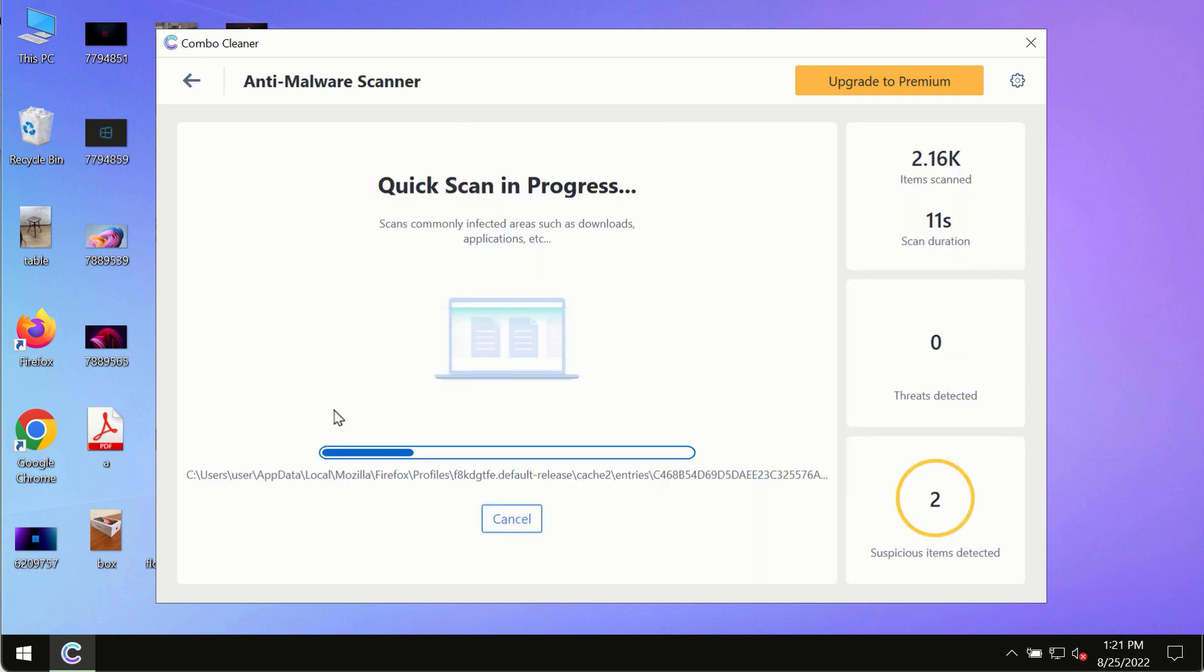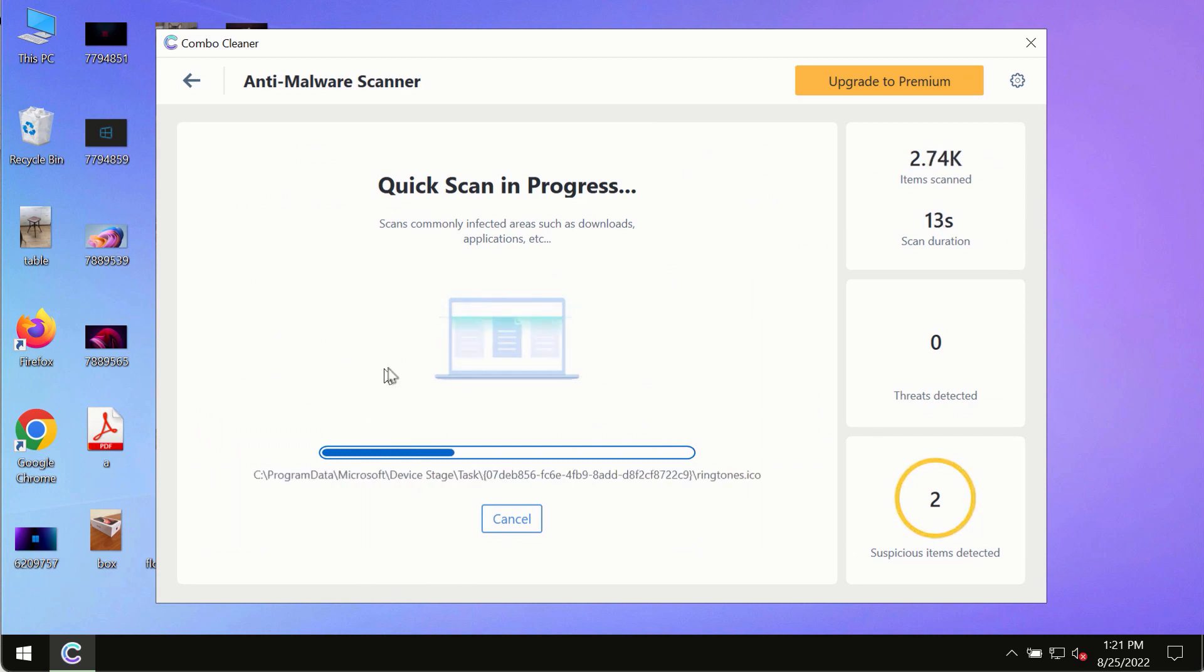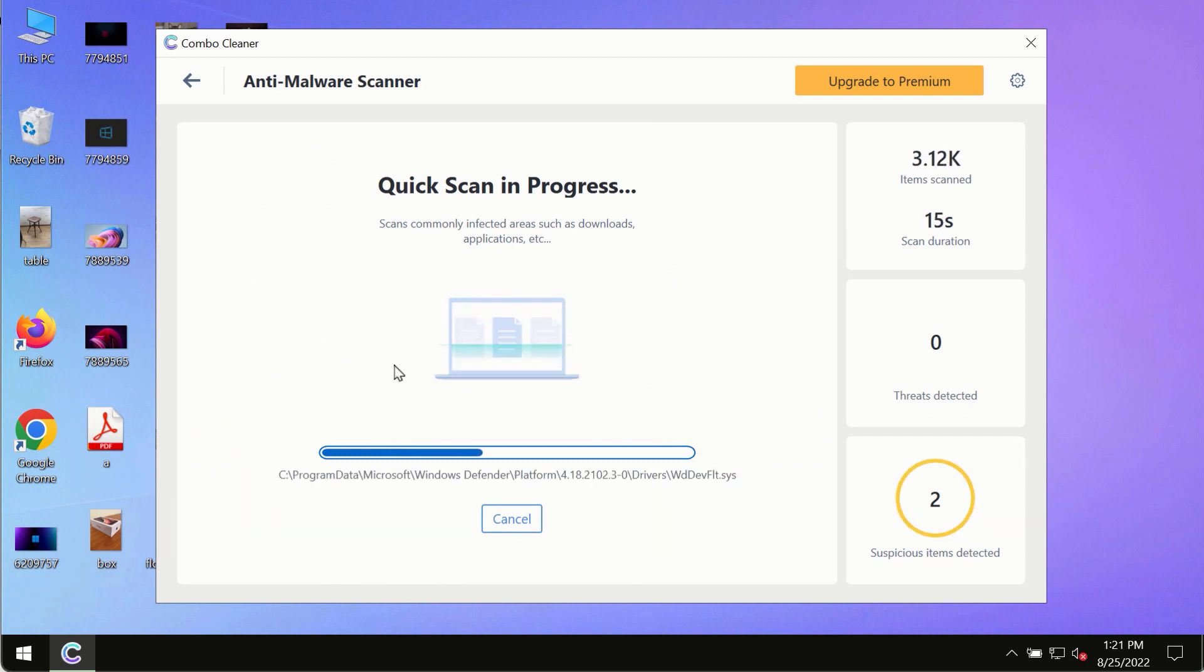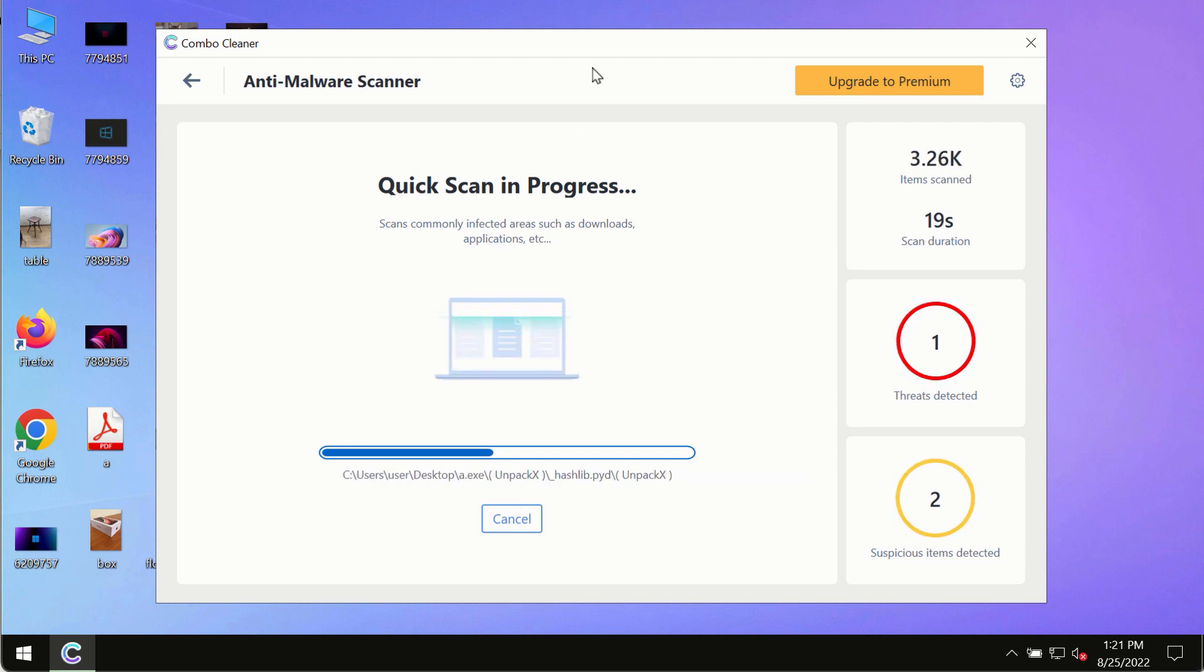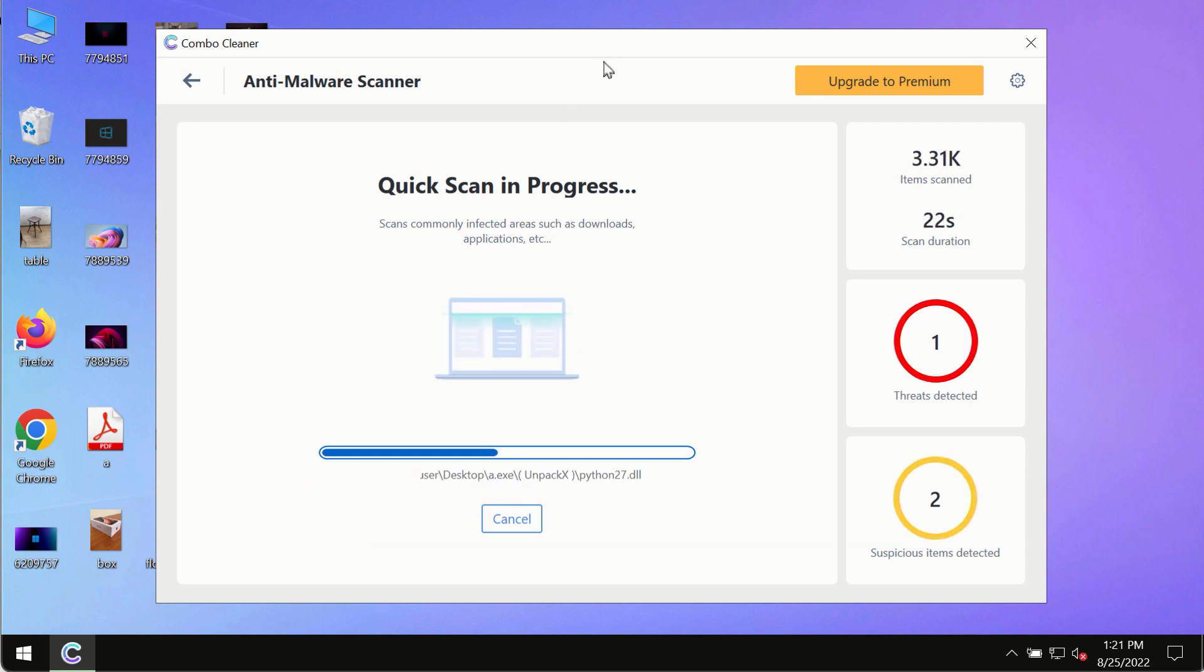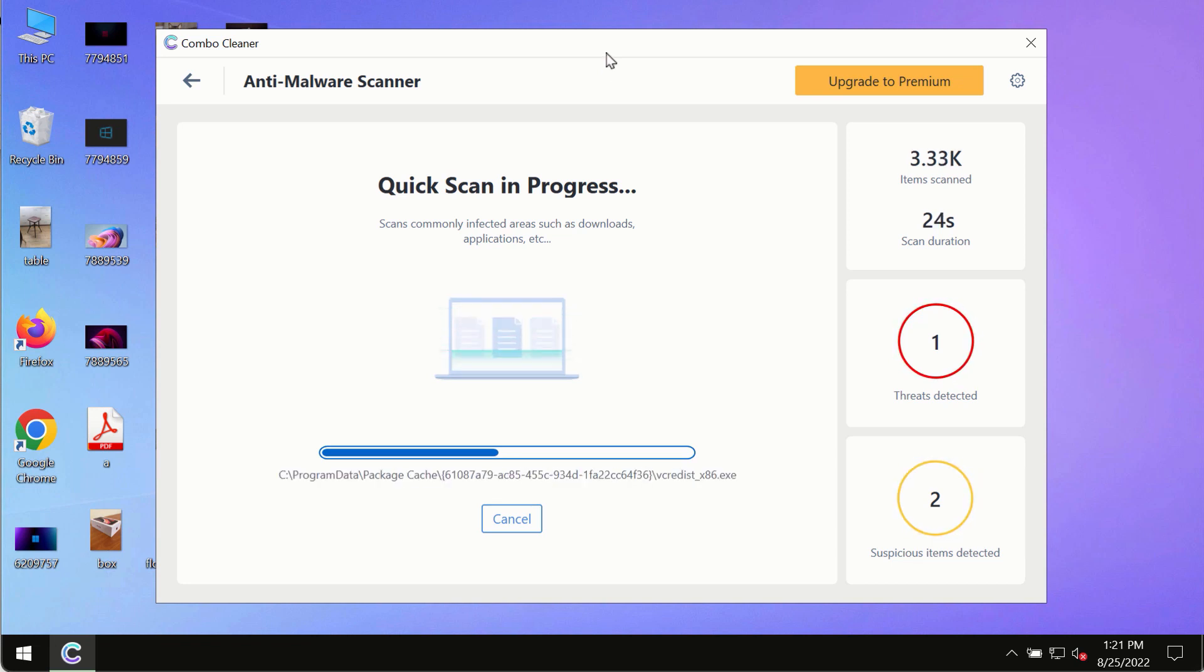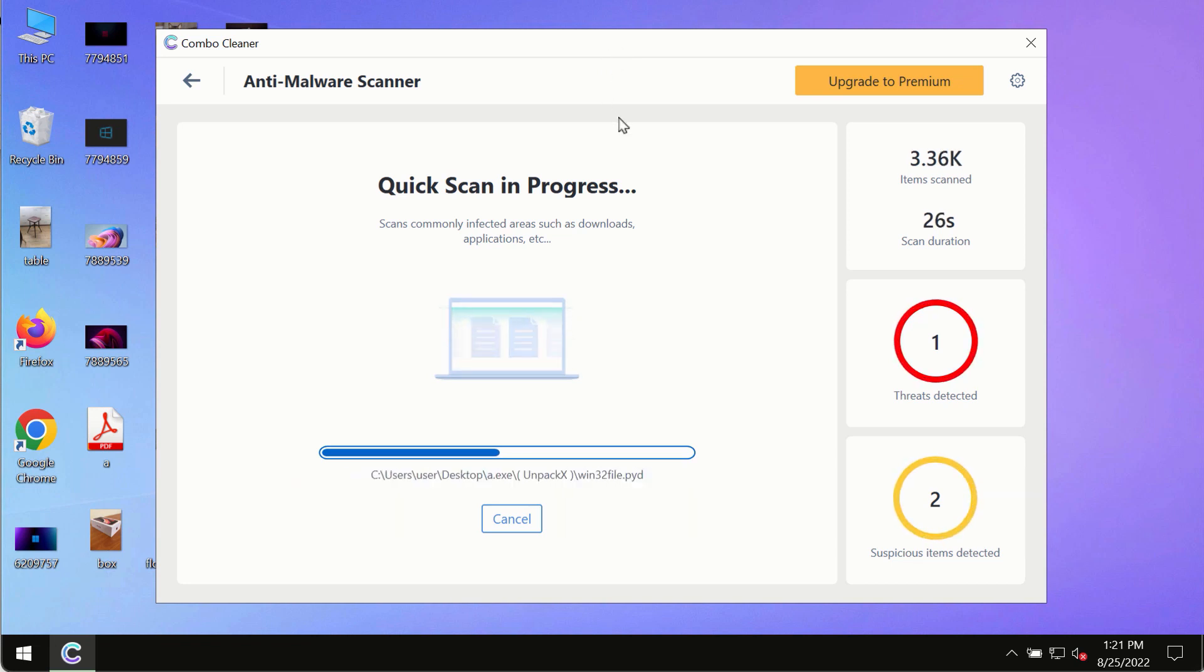The program most likely will first of all update its anti-malware database and of course this is crucial for proper detection and removal of any malware, ransomware, adware or other infections.